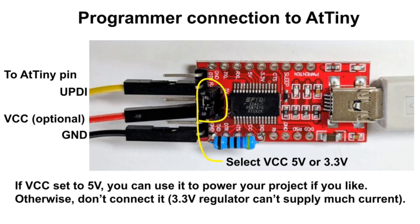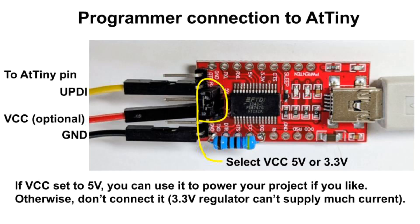To use it, connect RXD, the yellow wire, to the ATtiny UPDI pin, and also connect ground. There's a jumper to select 3.3 or 5 volt signaling. If you go with 5 volt, which I recommend, you can even use the red wire to power a small project. That's what I do in this video. If you can't find this USB to serial adapter, others can work too. Just pay attention to signaling levels.